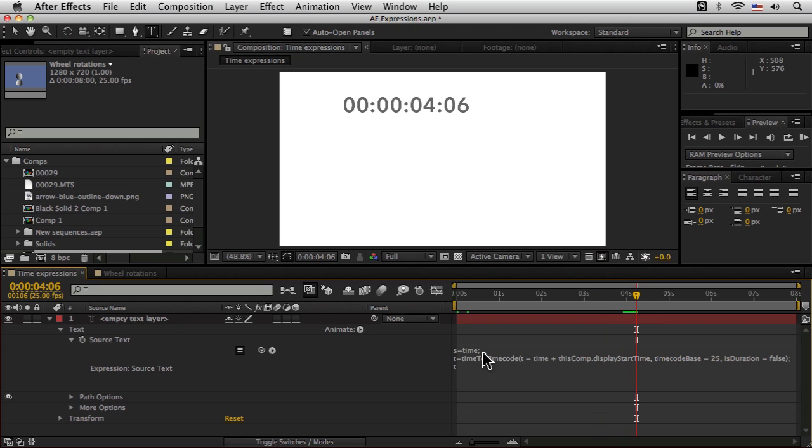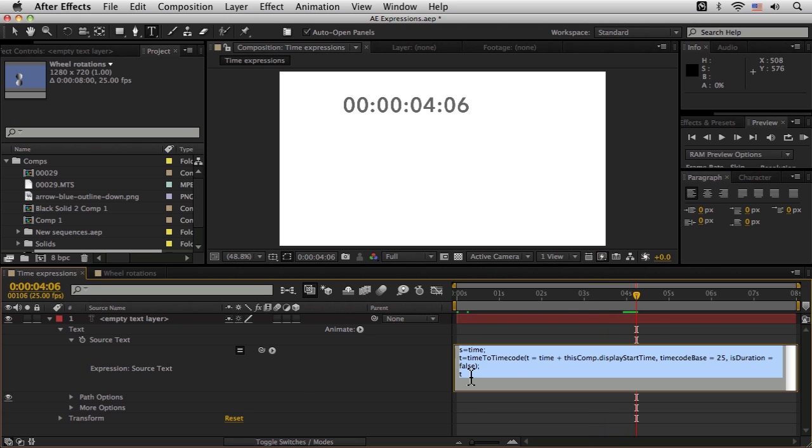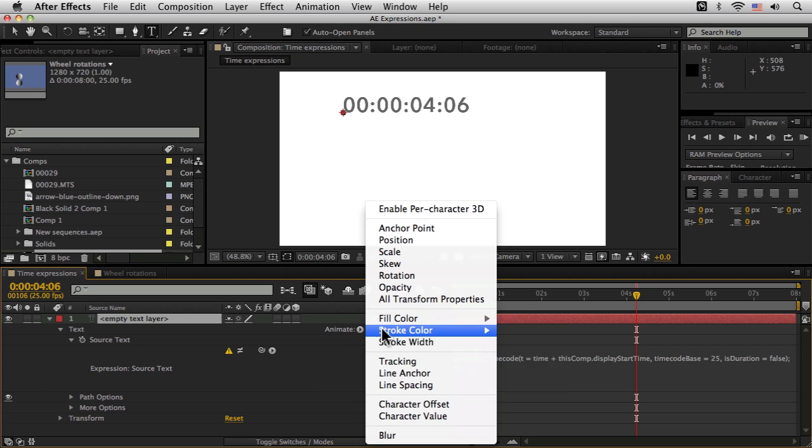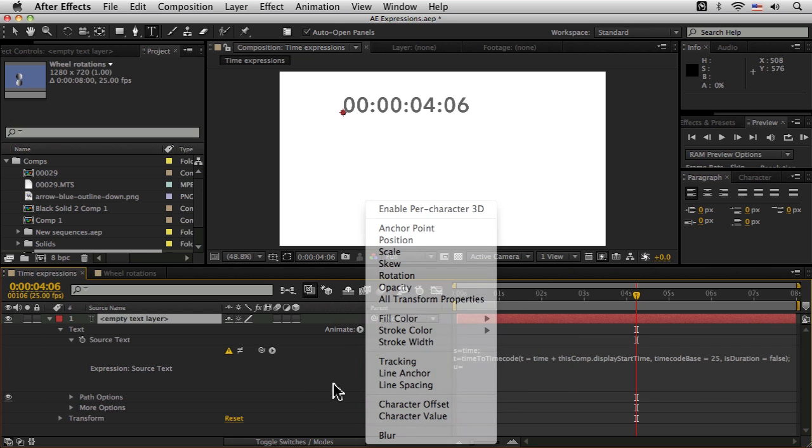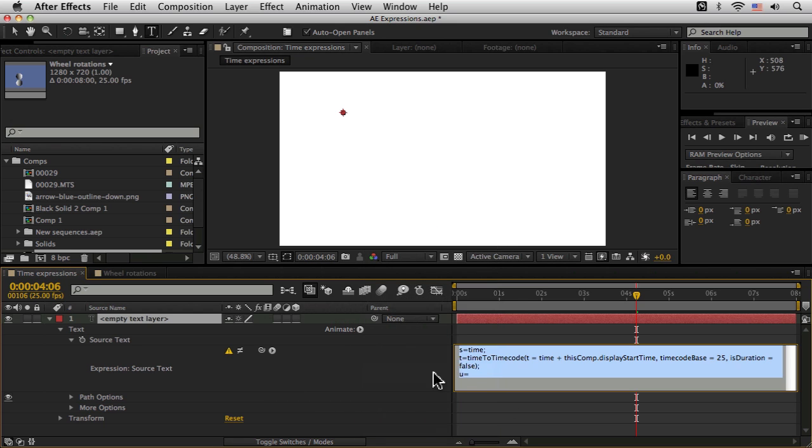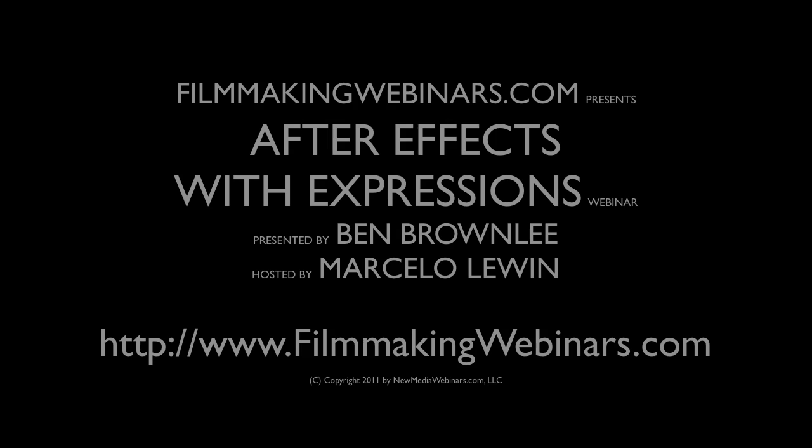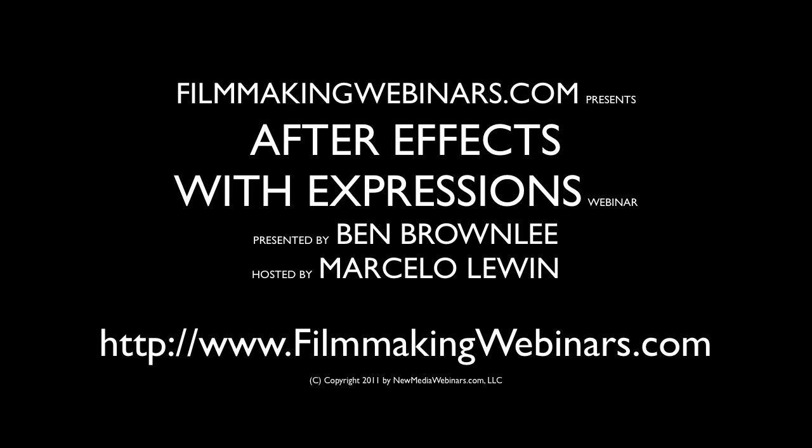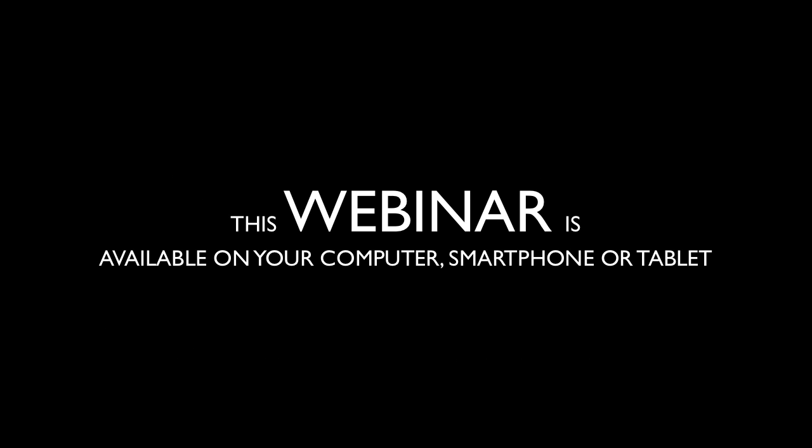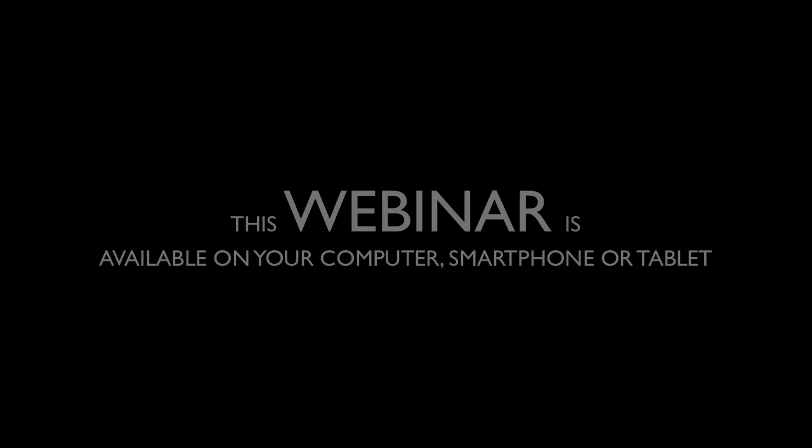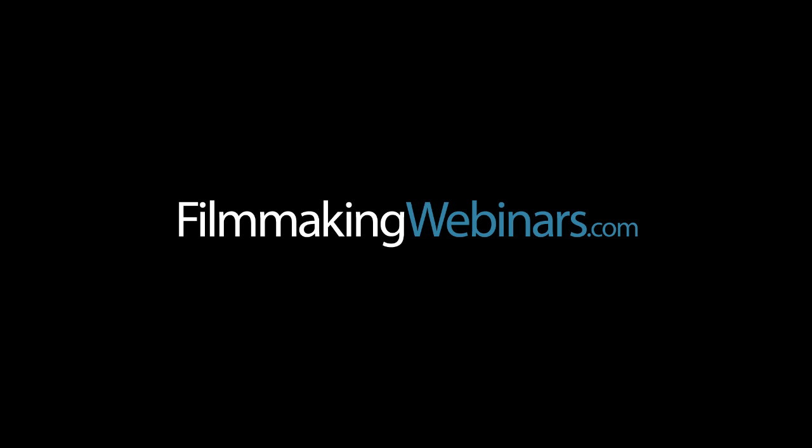But I can also see this as frame numbers as well. So if I go U equals, and then come over to my global again, and we can go time to frames. And this again, we'll type in a whole load of stuff, which we don't really need to concern ourselves about too much at the moment. And let's add a semicolon there. Now if I hit U at the end, I can see it in frame numbers.